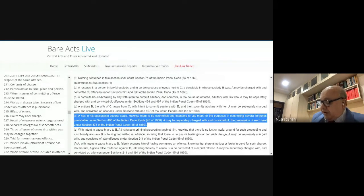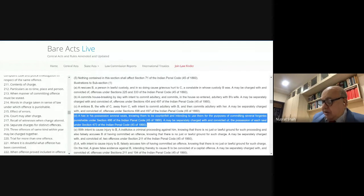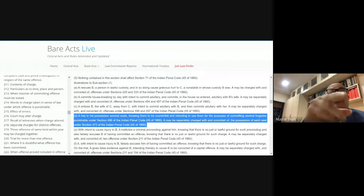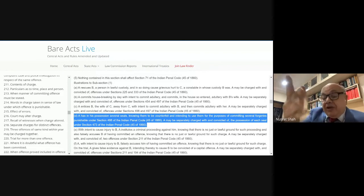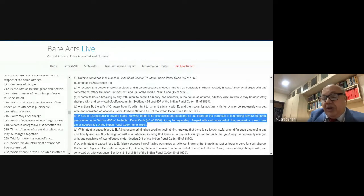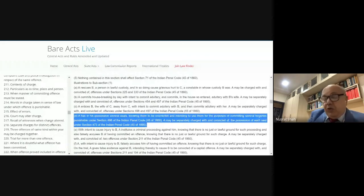Second, a person accused of abetment of a charge committing the offense — under Section 114, where Section 34 on common intention comes into play. Both persons had common intention in furtherance of which the act of cheating took place. Third, Illustration C: a person accused of more than one offense of the same kind within the meaning of Section 219 — that is, three offenses committed within one year — can be tried jointly together.